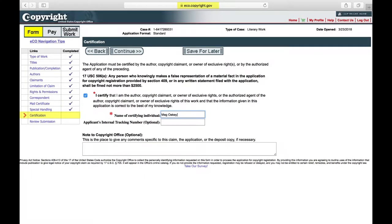Certification. Read the certification statement, then click the box to certify that you are the copyright holder for your thesis or dissertation. Type your name in the box and click Continue.